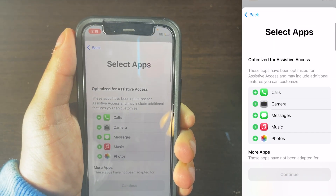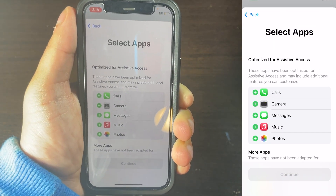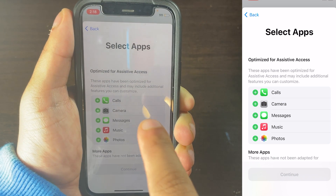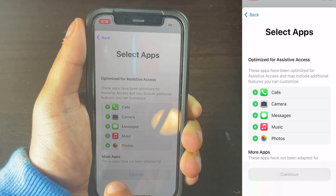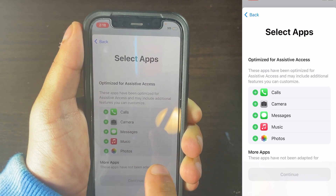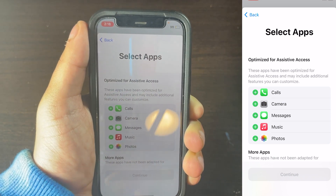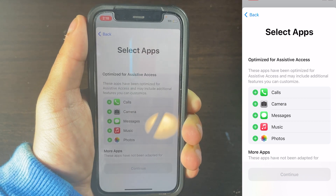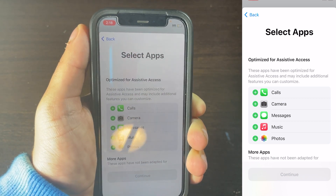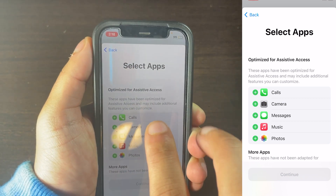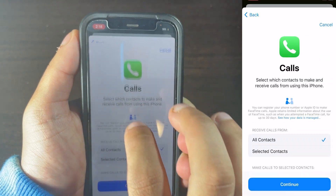And what you want to do now is select an app, so that you can have access to the app for Assistive Access. So if you select any app, it's going to be giving it access to Assistive Access. So click on the app you want, and I'm going to be doing this one.